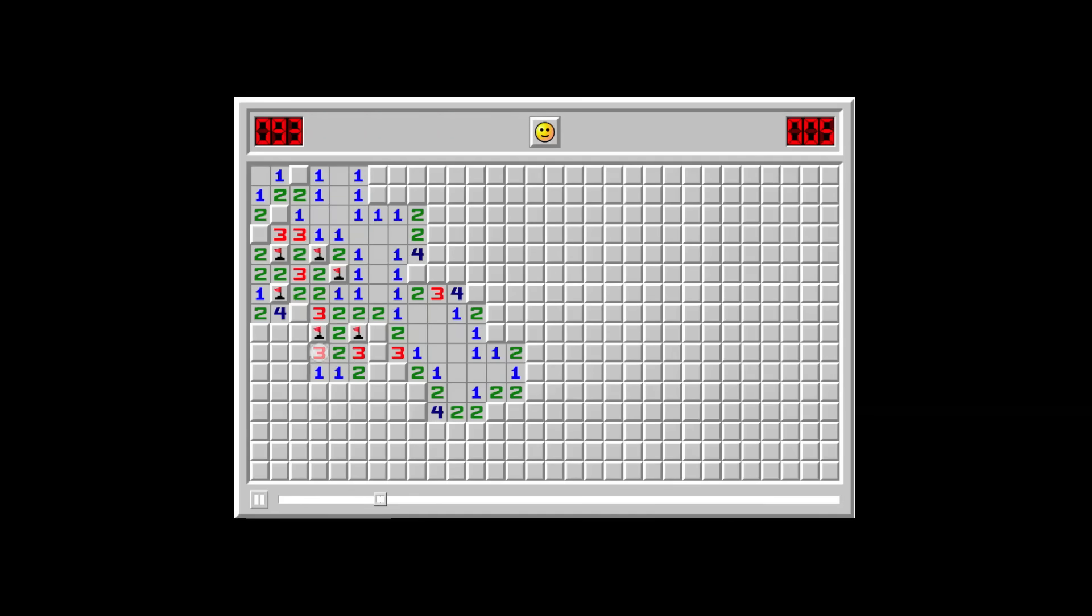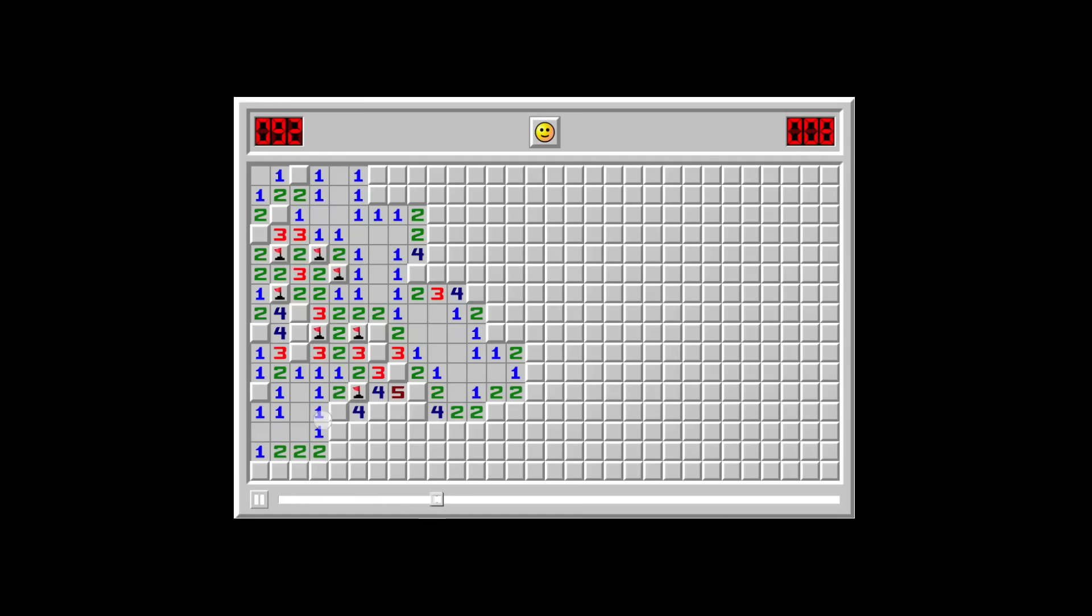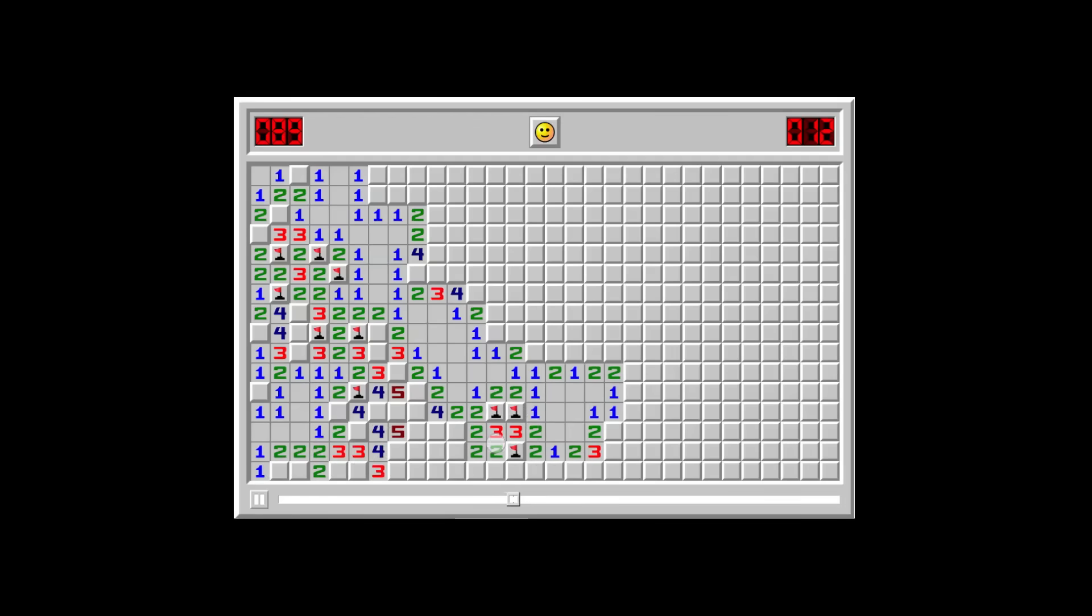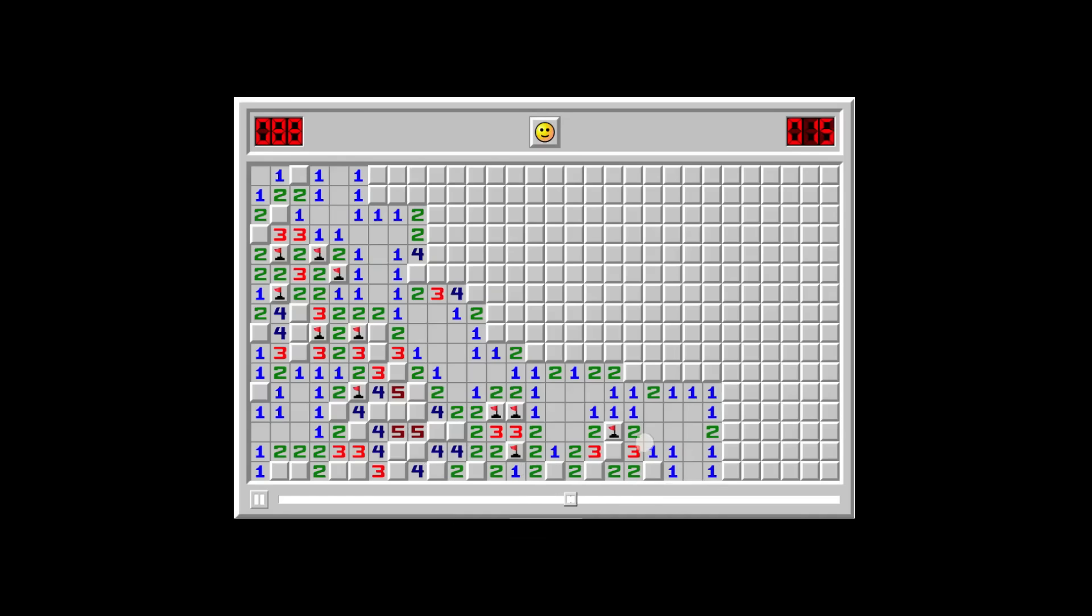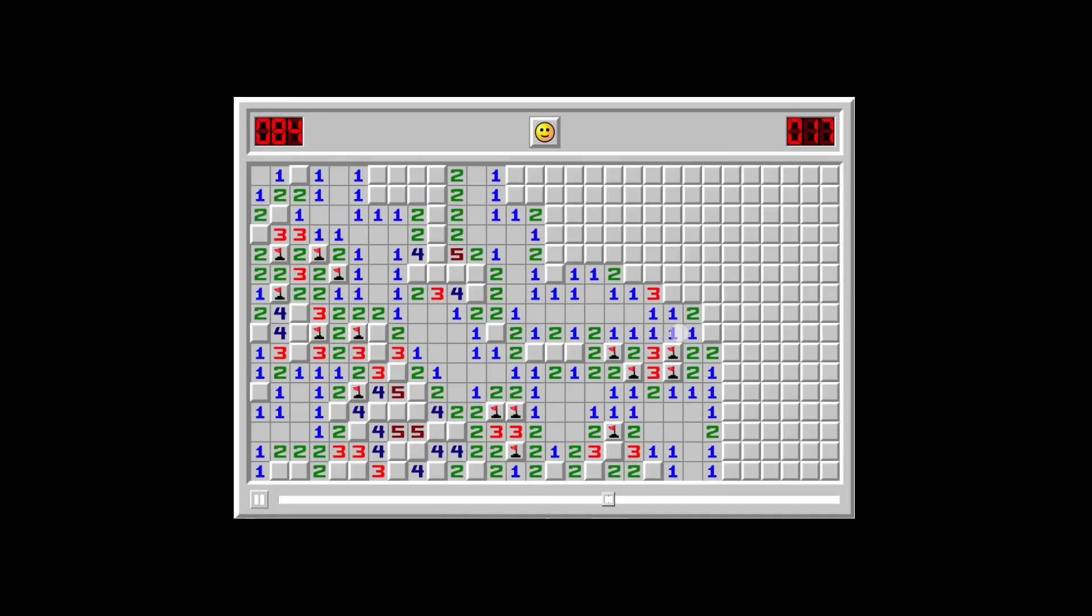In the competitive scene, the spotlight has always been on the time world records. The player that manages to clear the board in the least amount of time is generally regarded as the best Minesweeper player.